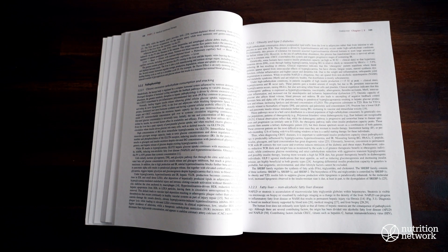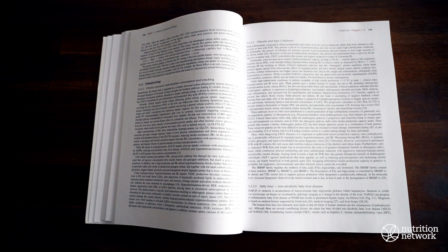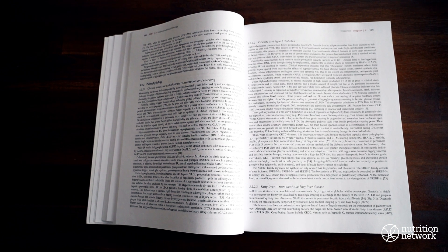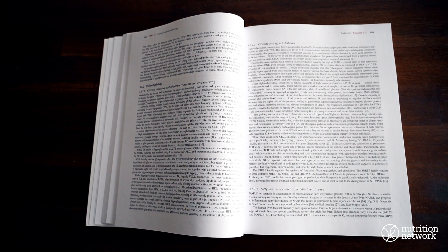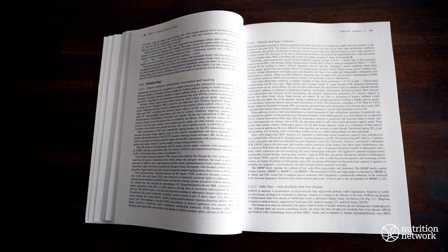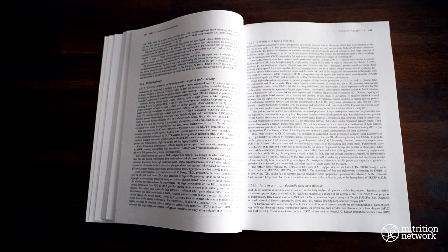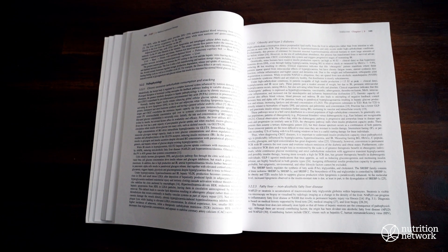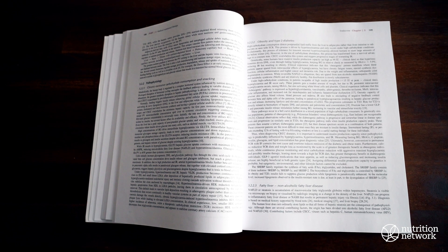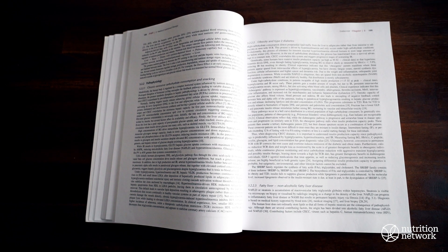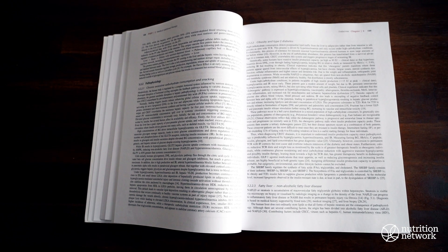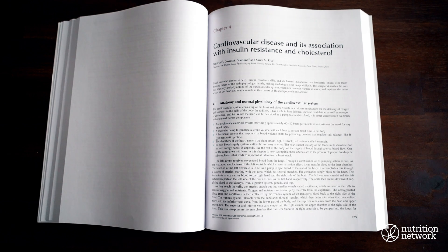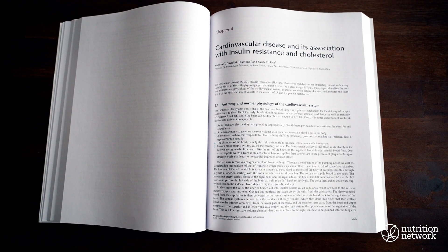I'd also like to thank Dr. Nadia Pataguana, who wrote the section on polycystic ovarian syndrome and infertility, as well as Dr. Laurie Rausch, who wrote the section on the adrenals and the hypothalamic pituitary adrenal axis.